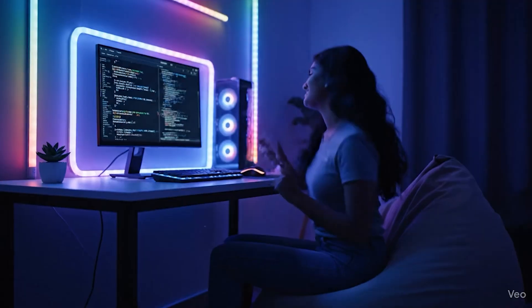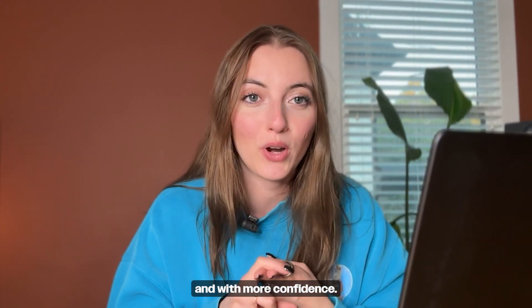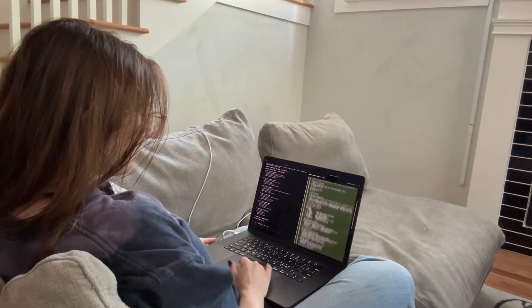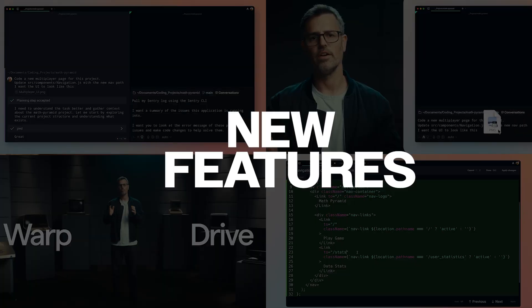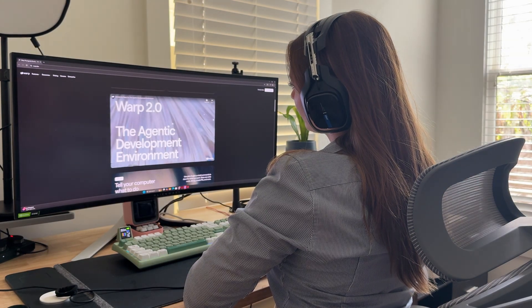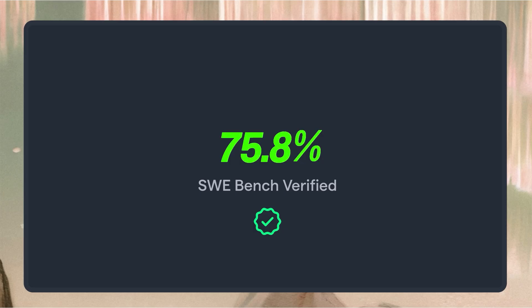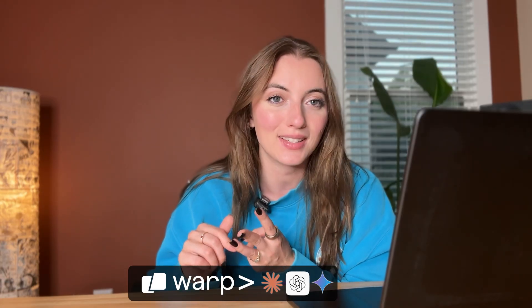Instead of just letting me vibe-code, it does help me solve a lot of my critical development issues much faster and with more confidence. This is a great time to test Warp out — they just shipped a big September release that adds a whole bunch of new features to their agentic development environment. They are currently ranked number one on Terminal Bench, and they hit 75.8% on SWE Bench Verified, which is outperforming other tools like Claude Code, Codex, and Gemini CLI.